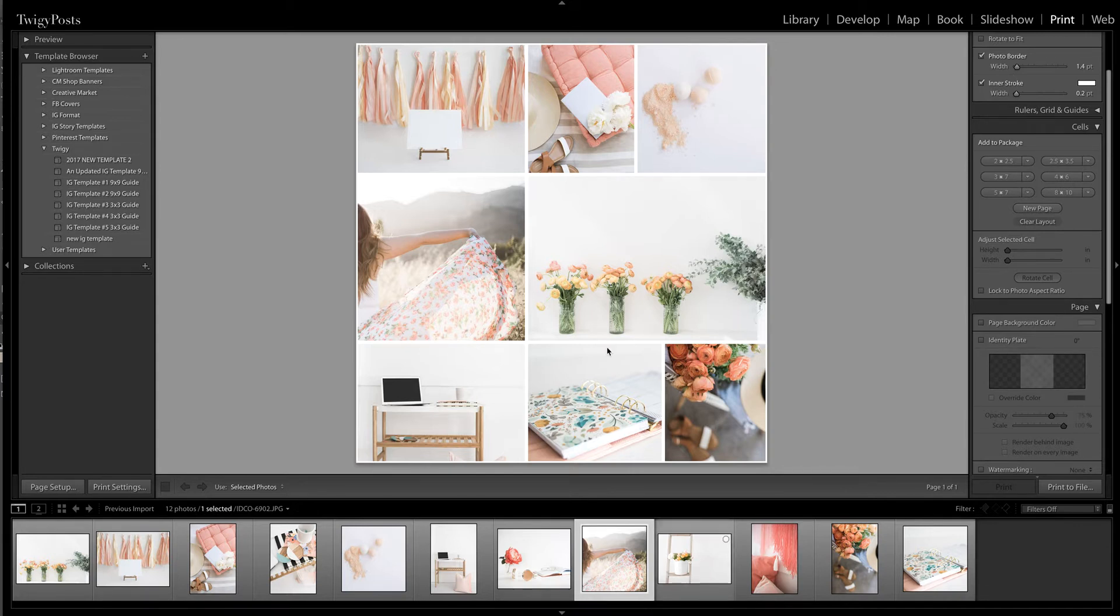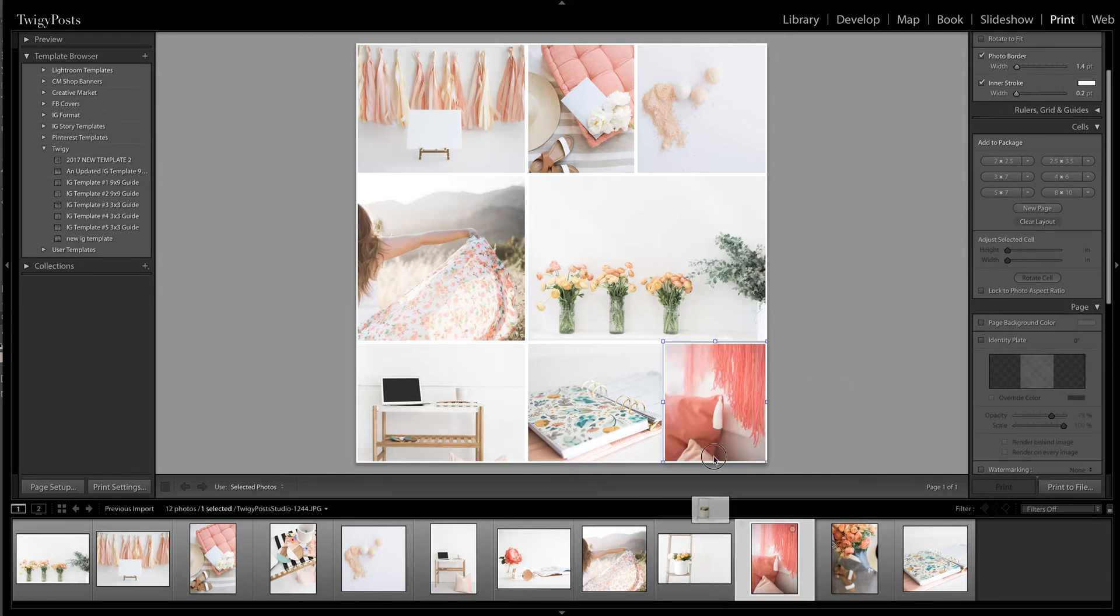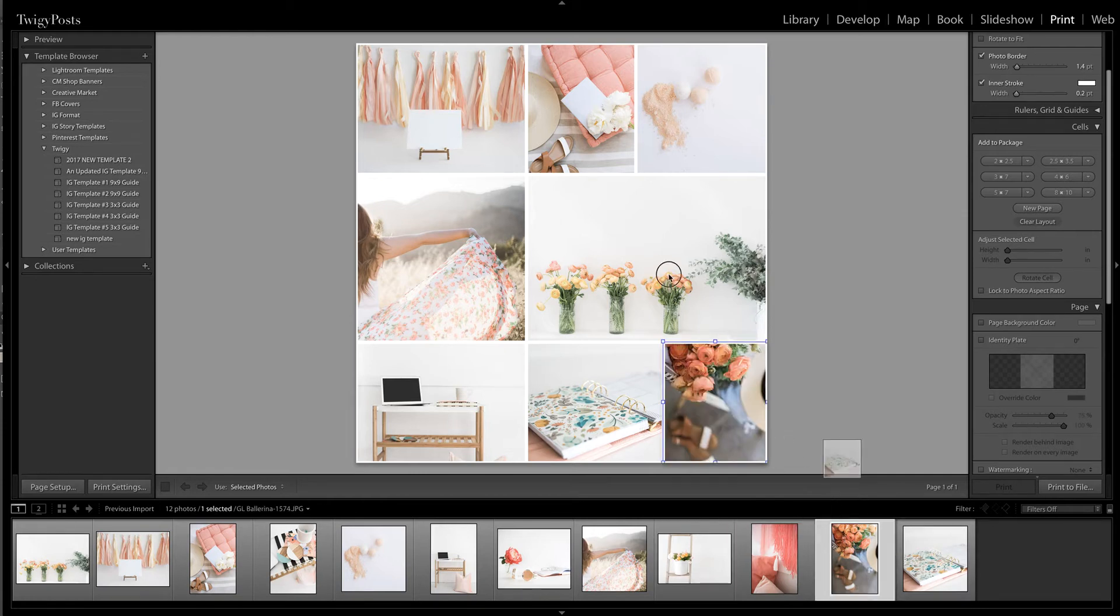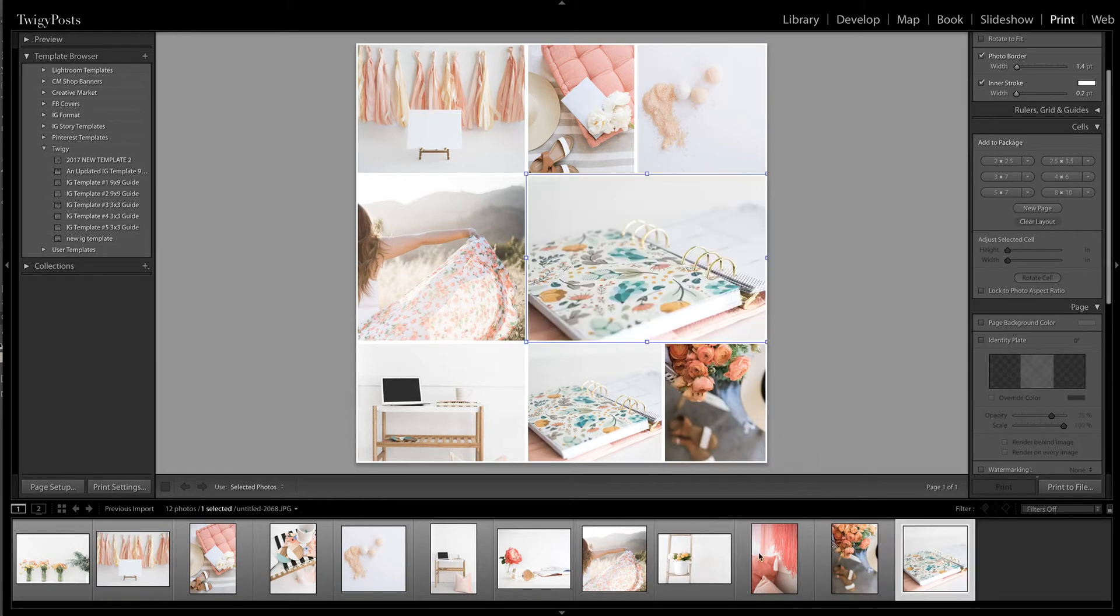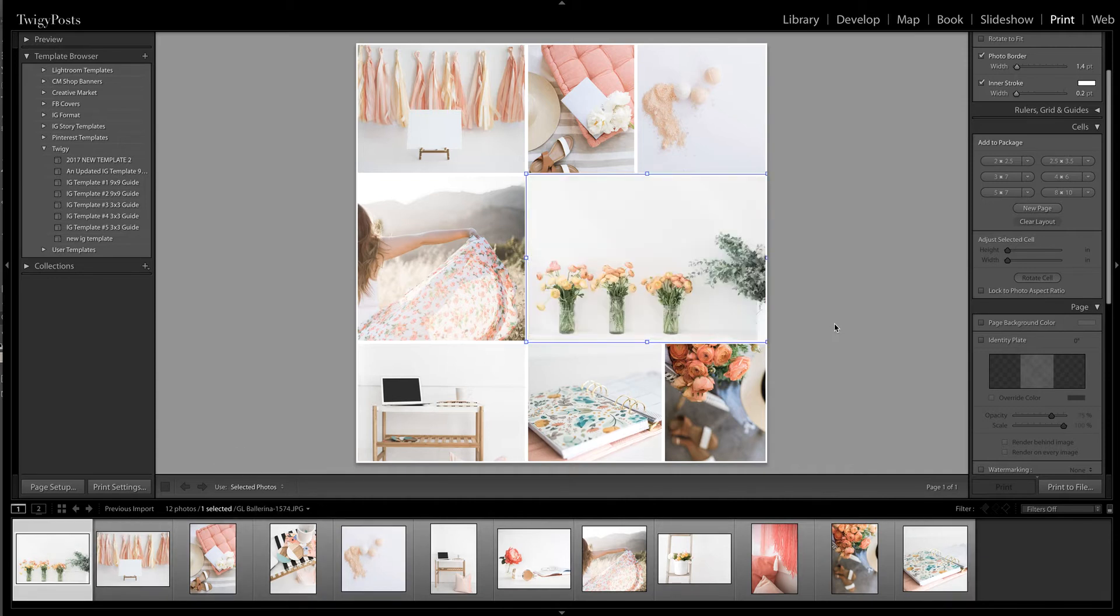I'm in Lightroom and I'm in the print module. I already have my template created so I've just put together a few different squares and all I have to do is just drag and drop my images to get the look that I want. I have pre-selected the images that I think go really well together but I just wanted to give you an idea of how it works.